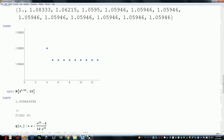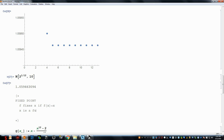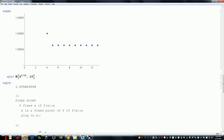Fixed points are very important. We say f fixes x, or x is a fixed point of f, if f of x equals x — meaning you plug in x and get x as an output.